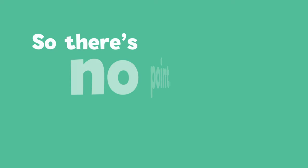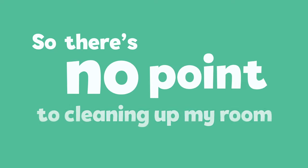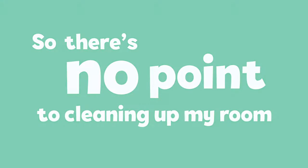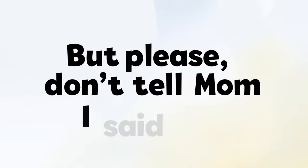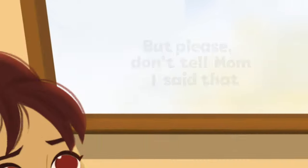So there's no point to cleaning up my room. But please, don't tell mom I said that.